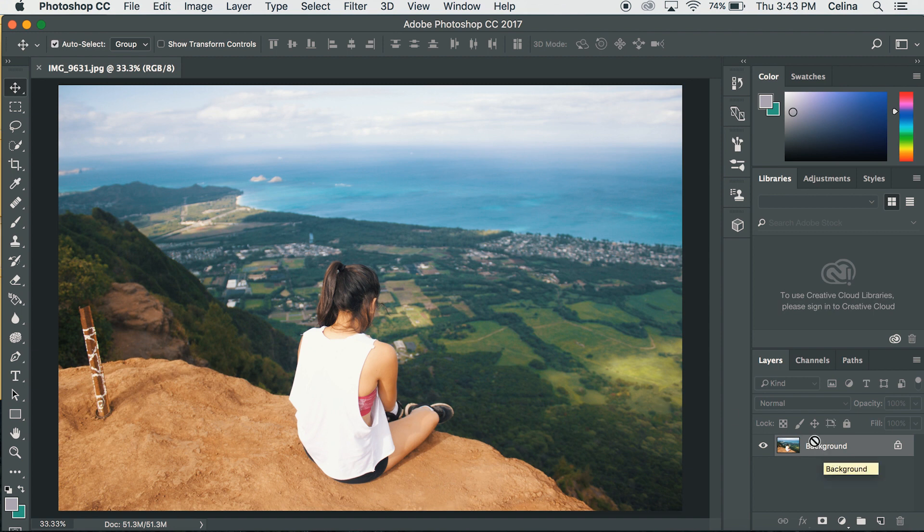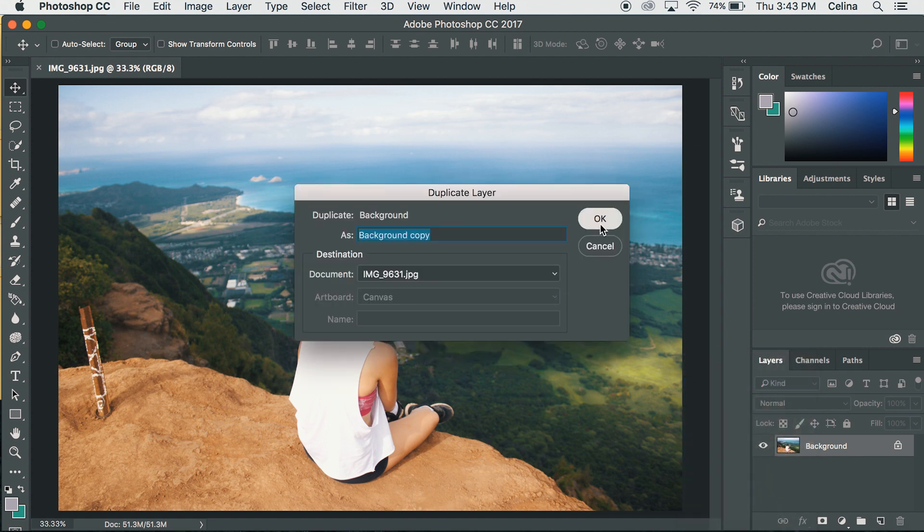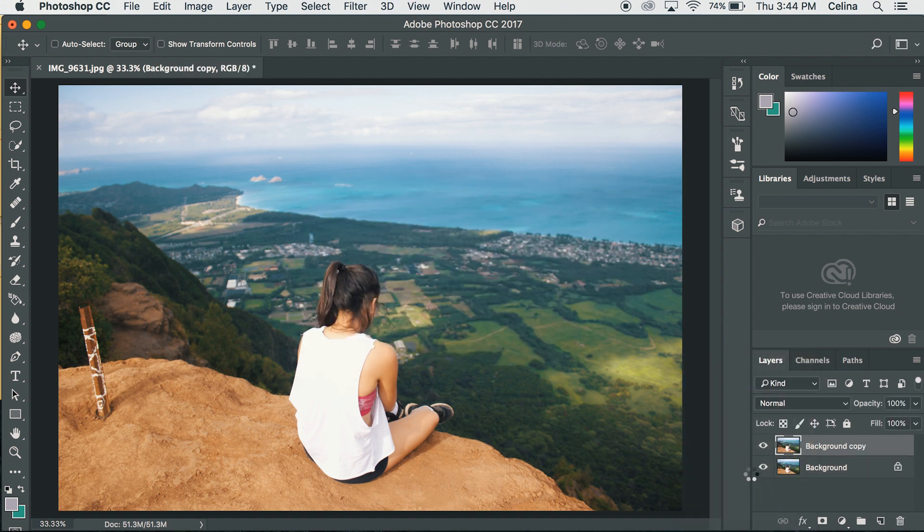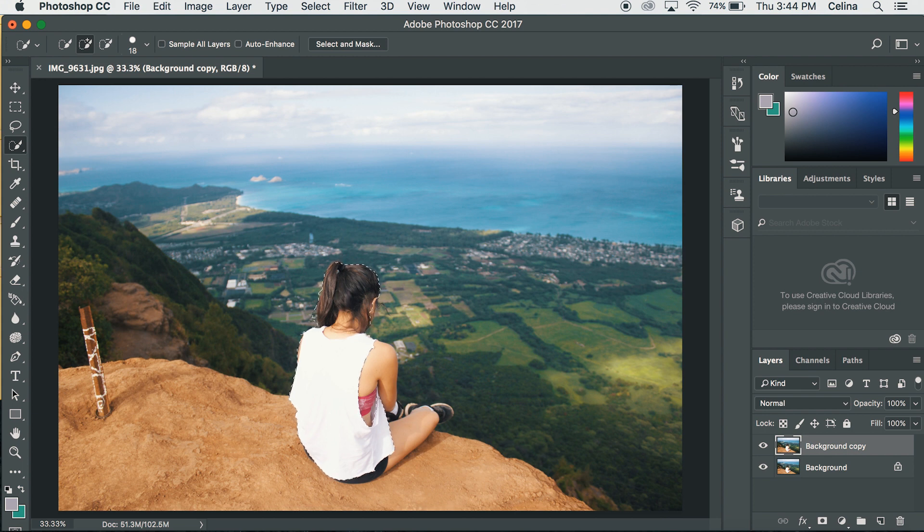So I have my picture right here and I'm going to duplicate this layer by right-clicking and pressing duplicate layer. Now that we have my photo I am going to press the quick selection tool and then just shape out the area where I want to appear for the photo.